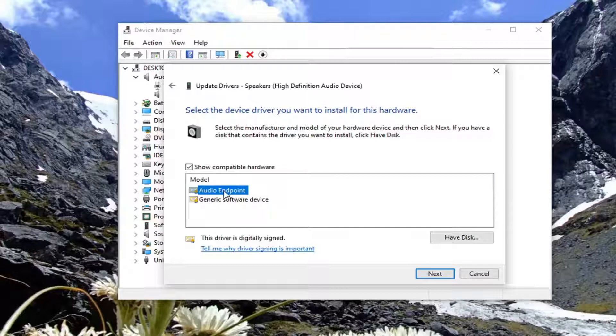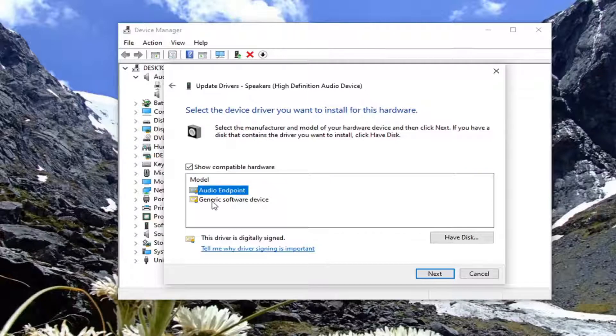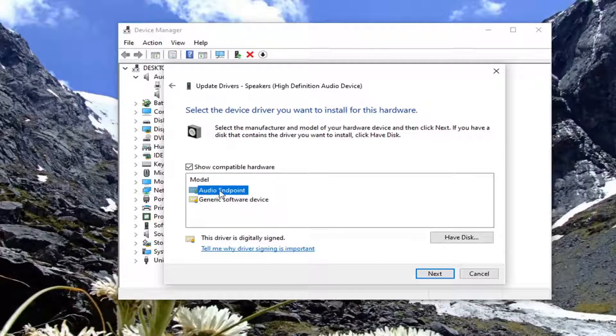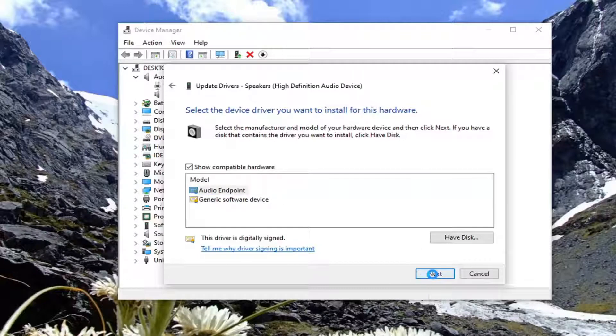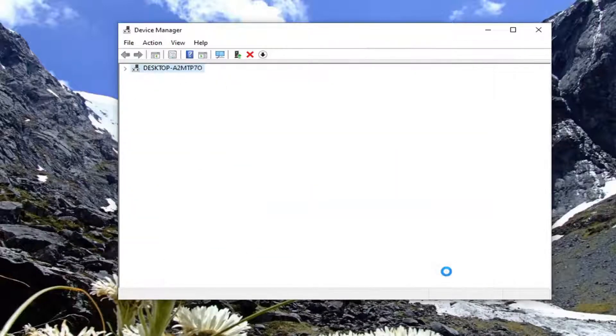However, I would recommend selecting the most applicable one that's most clearly defined. Generic is always a backup, but I'd recommend going with whatever is the primary one recommended here. Then select next and close.